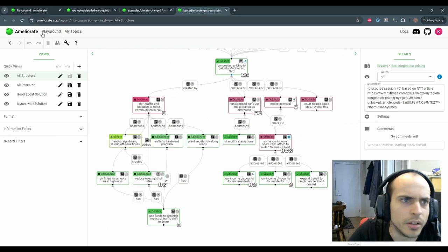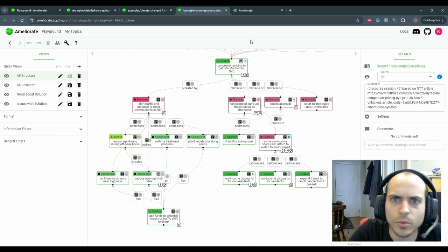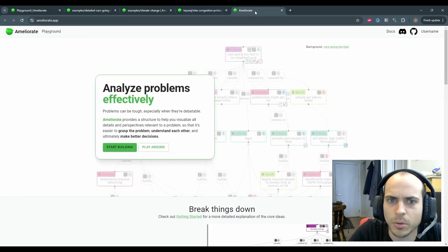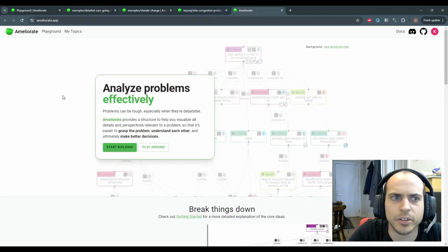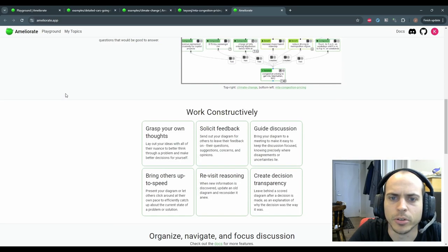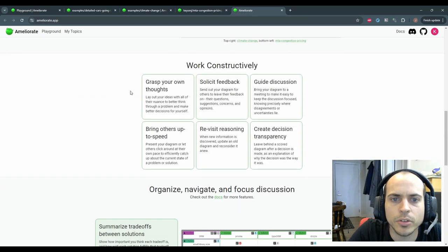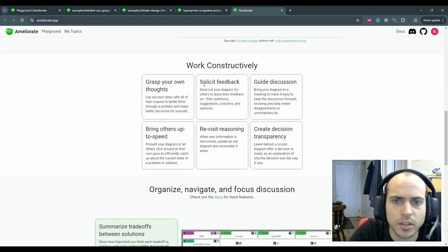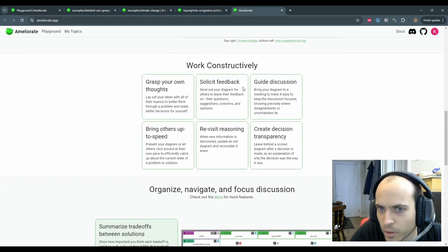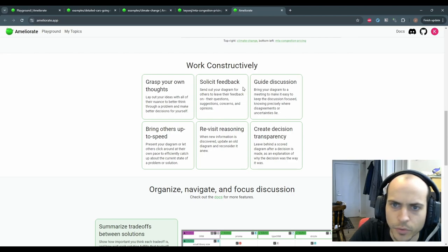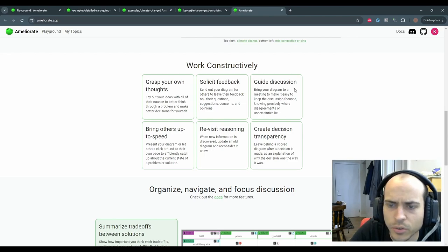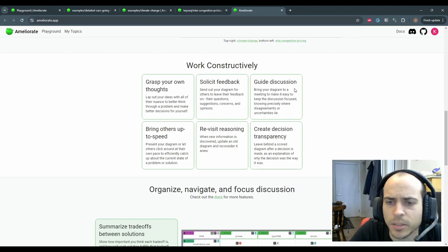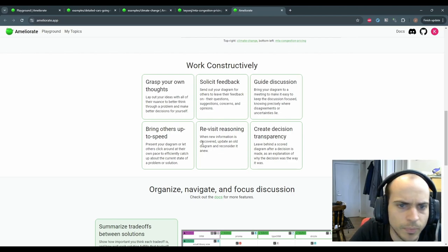Finally, I wanted to just mention a couple of ways to get value out of Ameliorate. You can just use it to grasp your own thoughts. You can send it out to others to get their feedback, bring it to a meeting to make it easy to keep the discussion focused and productive,